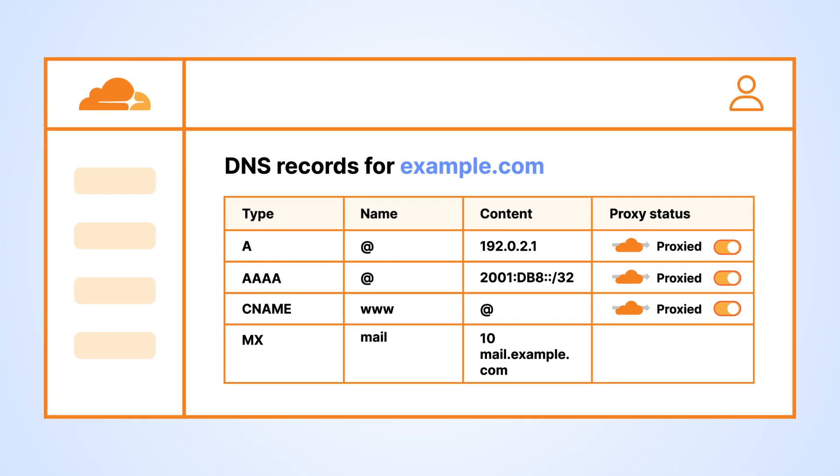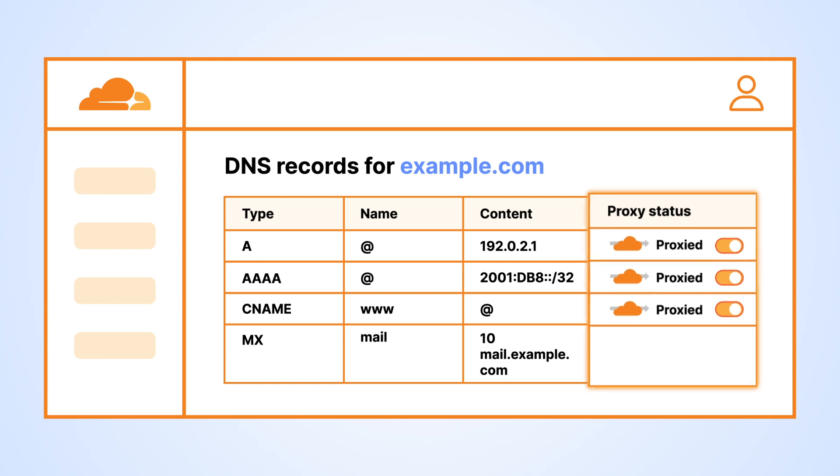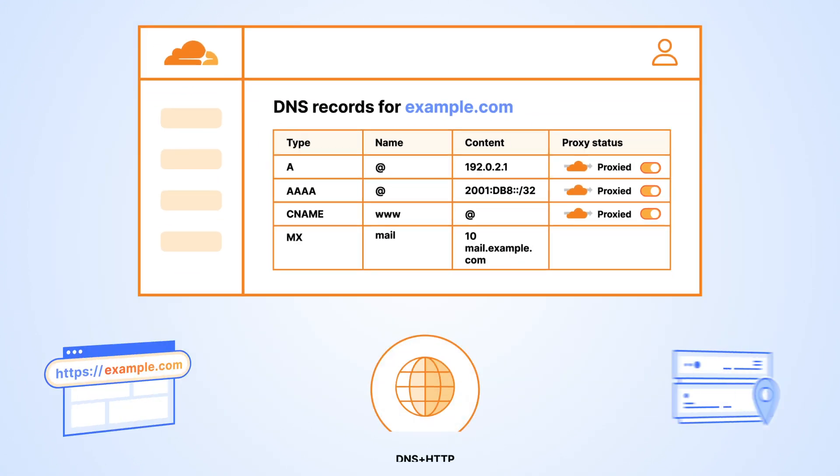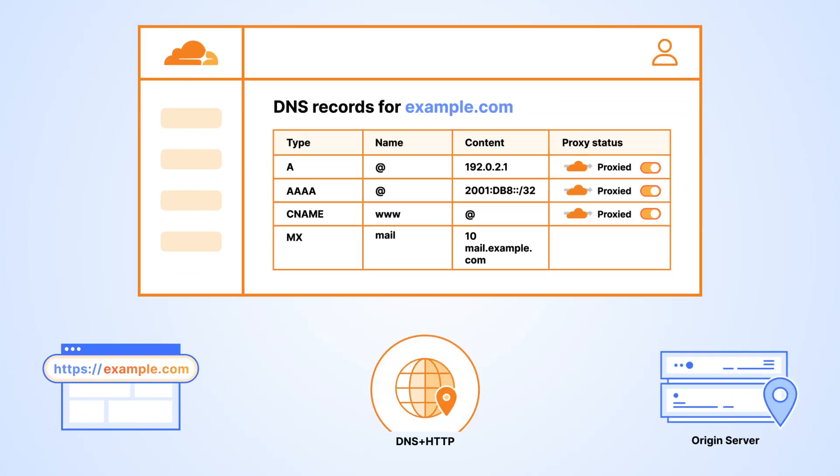You can identify which traffic is proxied in the DNS records table in the Cloudflare dashboard. If the proxy status is set to proxied, requests for those hostnames will flow through the Cloudflare network. This will start happening once you update your nameservers.